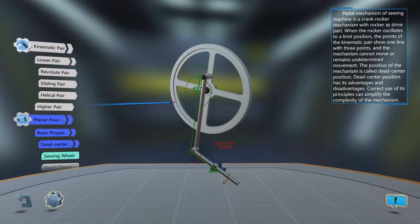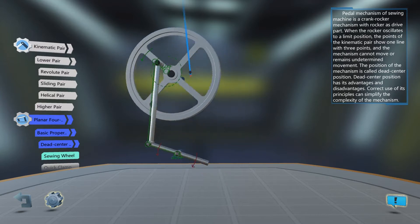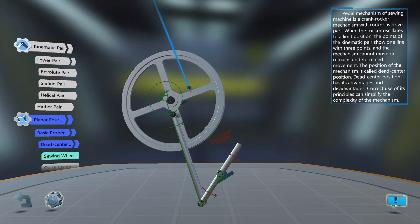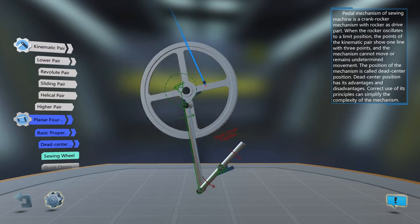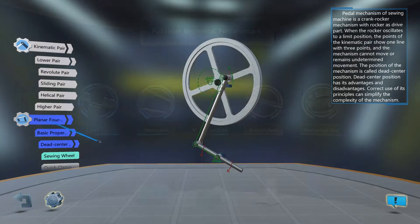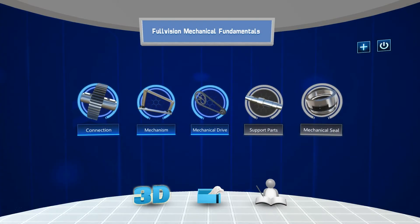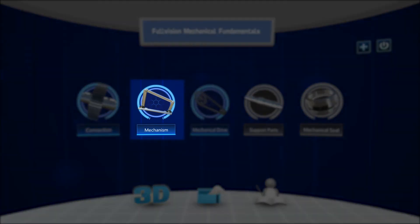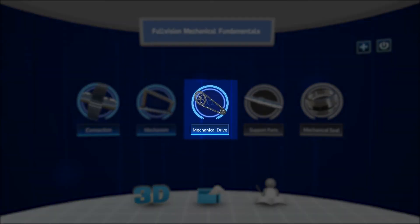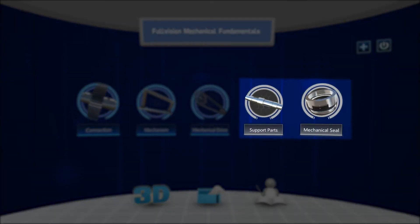Some models provide applications and diagrams to further explain their function. By returning to the home screen, you can navigate to explore other mechanisms, drives, and components.